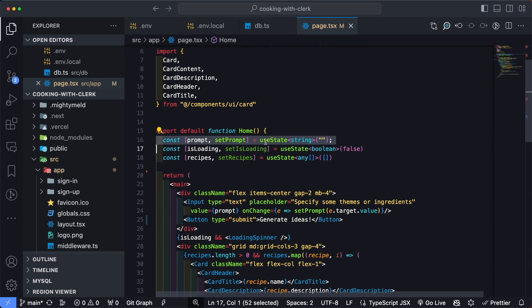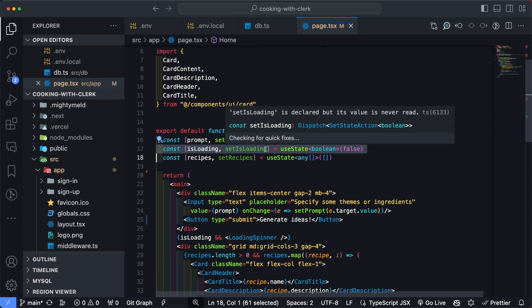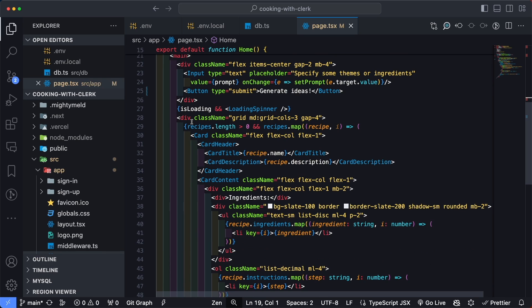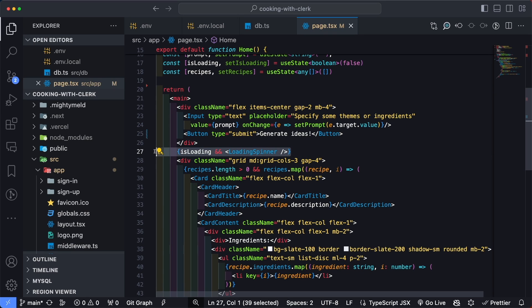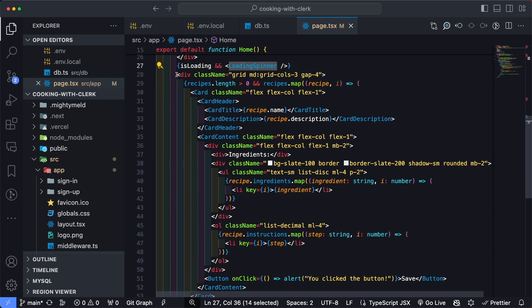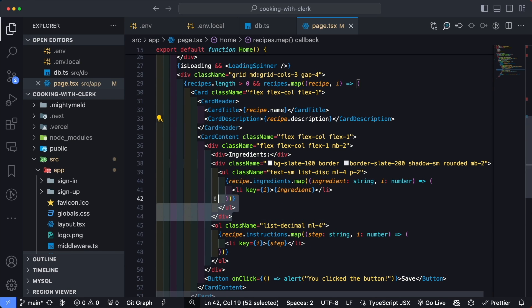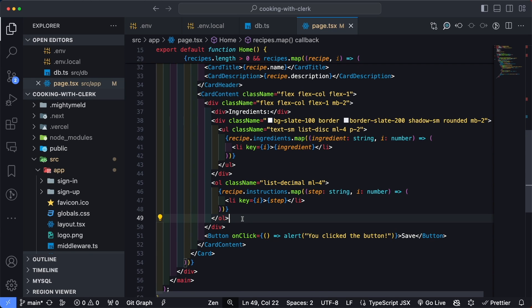The first state is the prompt, which accepts the value for the text box where we type in ingredients and sets it when the value changes. The second is a loading state to determine whether the spinner should be displayed. Finally, I have a state object that accepts an array of recipes returned from our backend server action. The HTML is relatively simple: a form with input and button side by side using flex, a conditional for the loading spinner, and a grid of recipe cards showing name, description, ingredients, and steps.